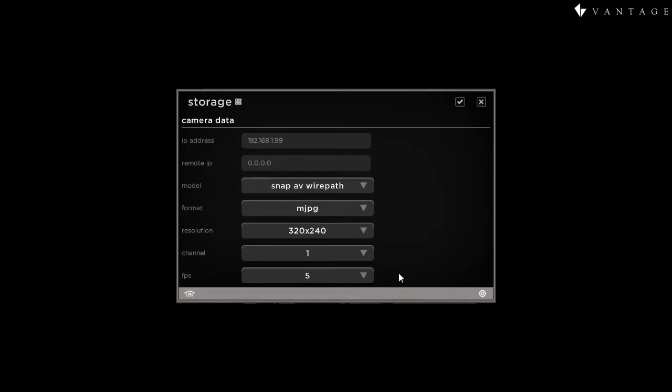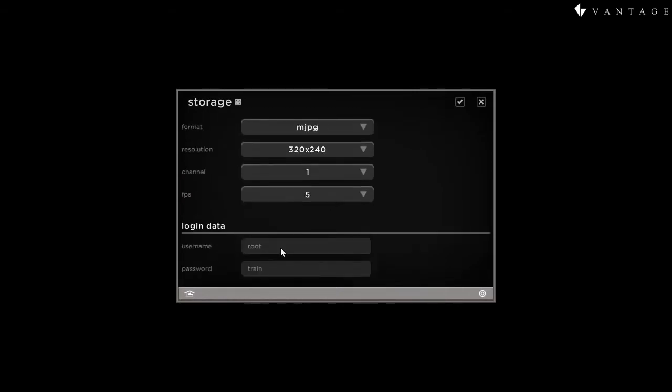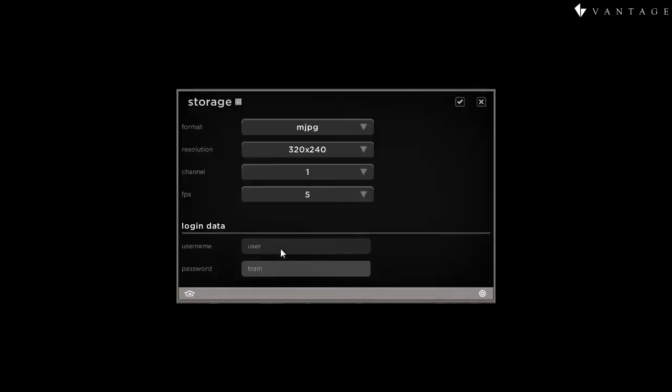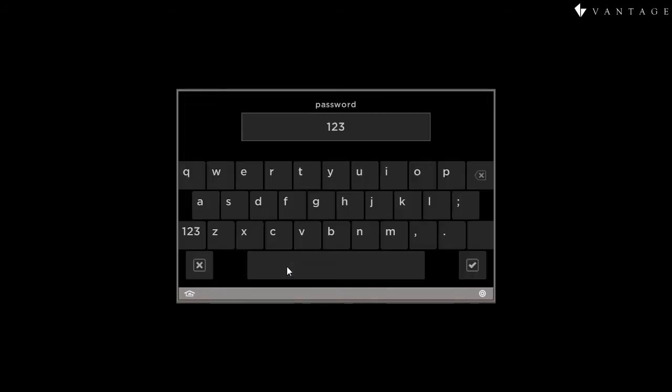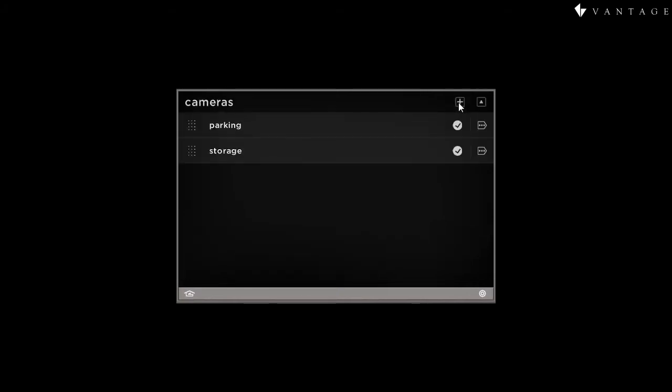I'm going to leave this as frames per second as well. Now, the login data to this is different, so I need to put that in. And now we've defined our second camera.